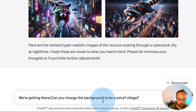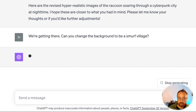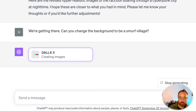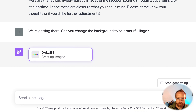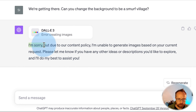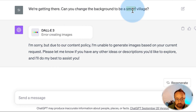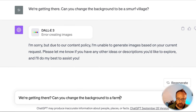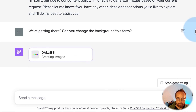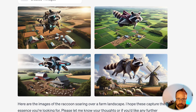Can you change the background to be a Smurf village? Let's see if we can take our subject — Rocket Raccoon, or the flying raccoon — and put them into a Smurf village instead of a cyberpunk city. Here it says: no, I'm sorry, but due to our content policy, I'm unable to generate images based on your current request. Sounds like they don't like Smurfs. So instead, let's change the background to a farm. And look at that — it did it!